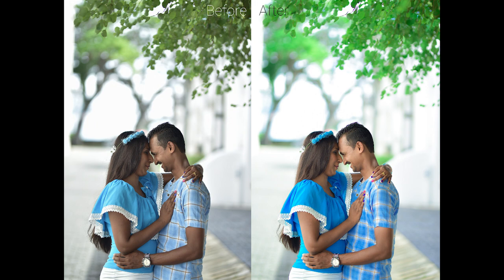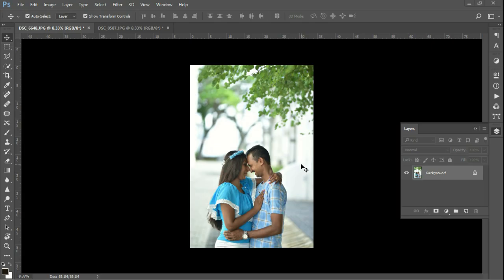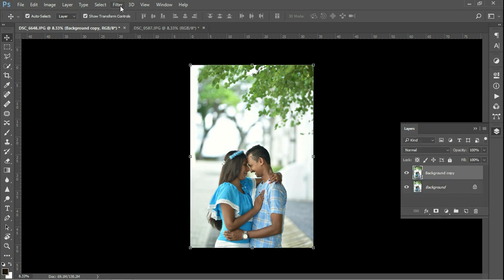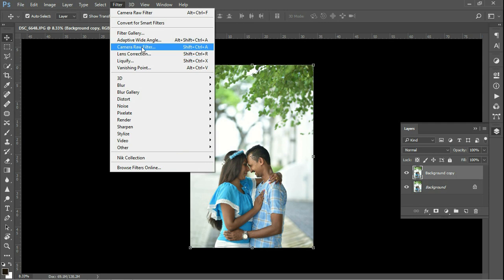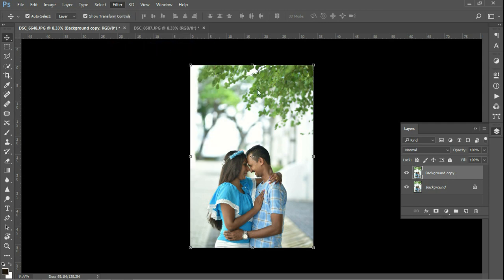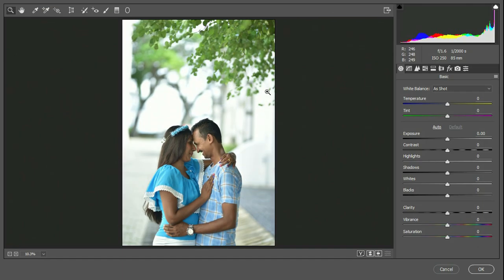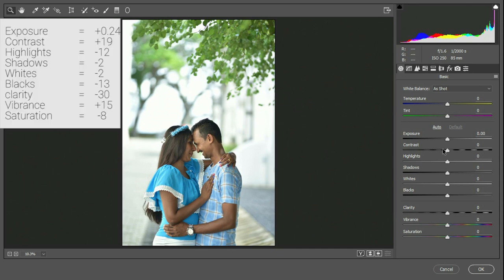Once you have Photoshop open, I will show you how to place the preset — my lightfilm photos. Using the Camera Raw Filter, I will show you how to set the settings in this tutorial.